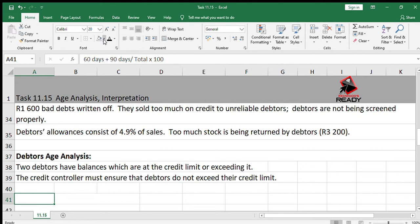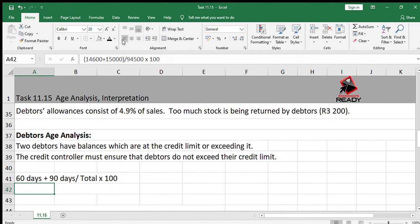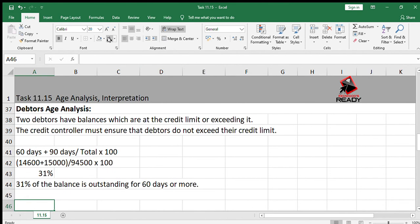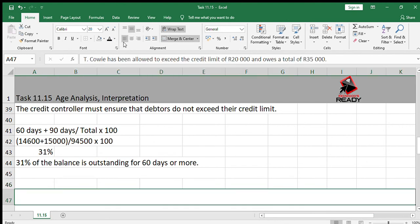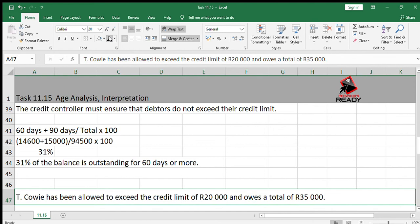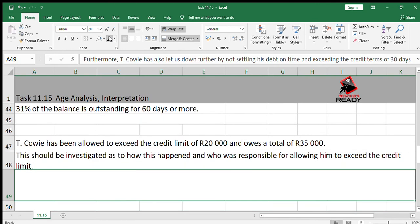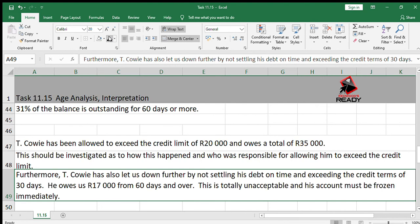We calculate problem debtors as a percentage: take the 60-day and 90-day totals — 14,600 plus 15,000, divided by 94,500, multiplied by 100 — giving 31%. So 31% of the balance is outstanding for more than 60 days. Tikawi has been allowed to exceed the credit limit of 20,000 and owes 35,000 — this must be investigated. Furthermore, Tikawi has not settled his debt on time, exceeding the 30-day credit terms, and owes 17,000 from 60 days and over. His account must be frozen immediately.